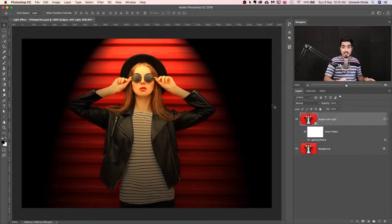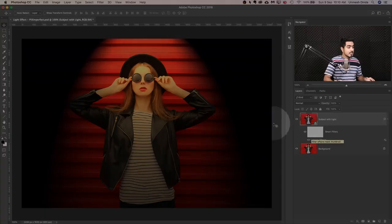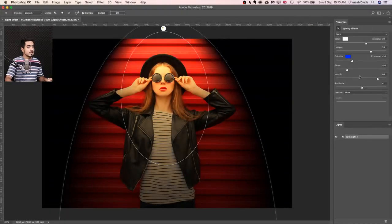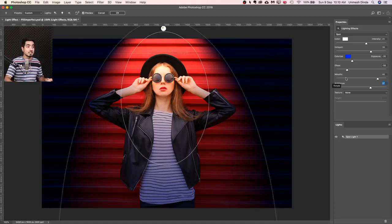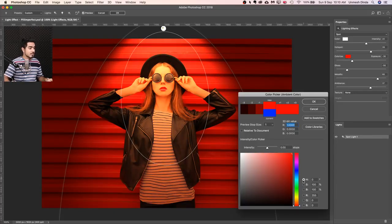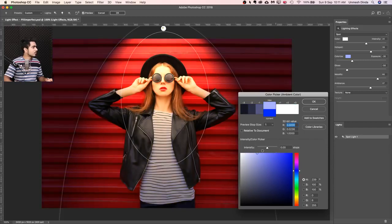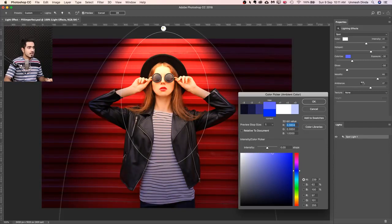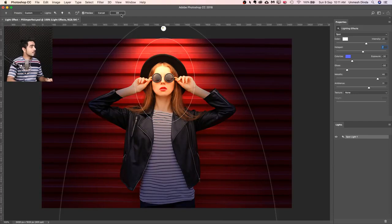If you want to adjust anything — say you want to increase the ambient light — since we converted it into a smart object, you can double-click on Lighting Effects and go back to it. As we increase the ambient lighting, notice it's going blue because we chose blue for the colorize. Let's increase the ambient light slightly and choose something a little orangish-blue for contrast. Decrease the hotspot a bit to add more softness and then hit OK.